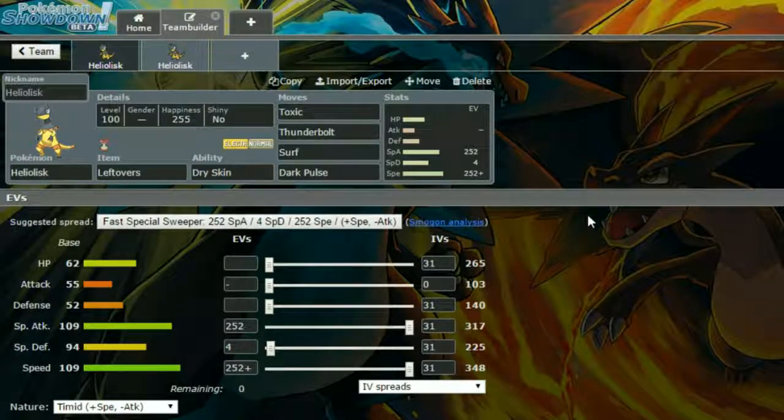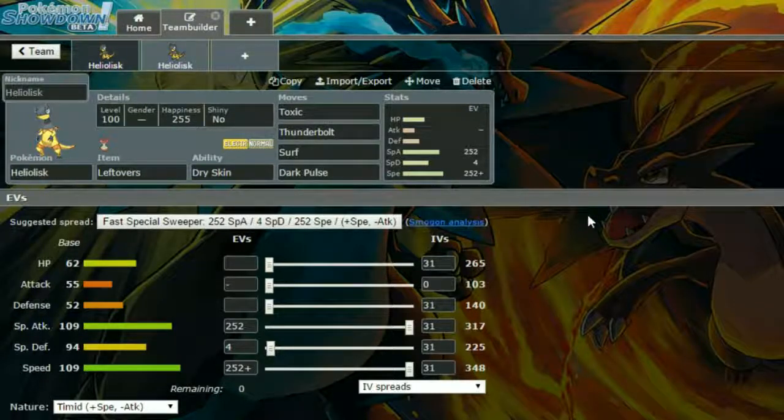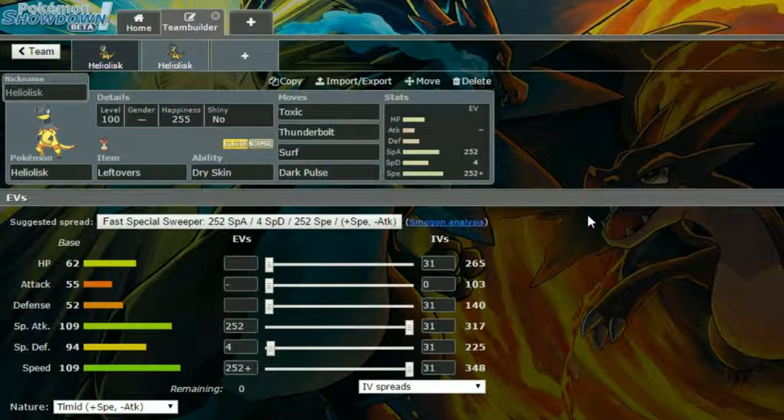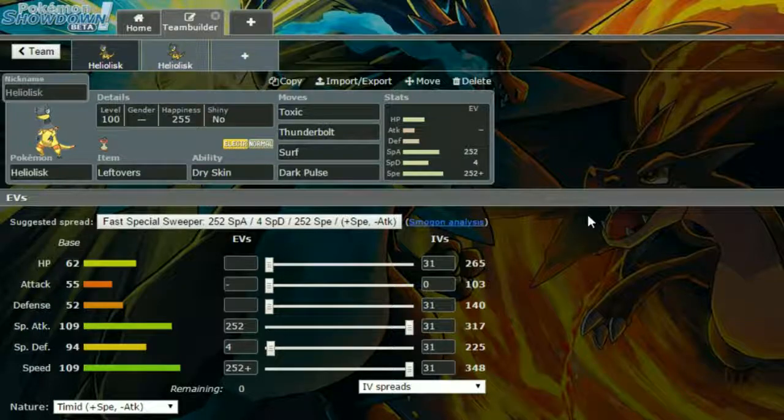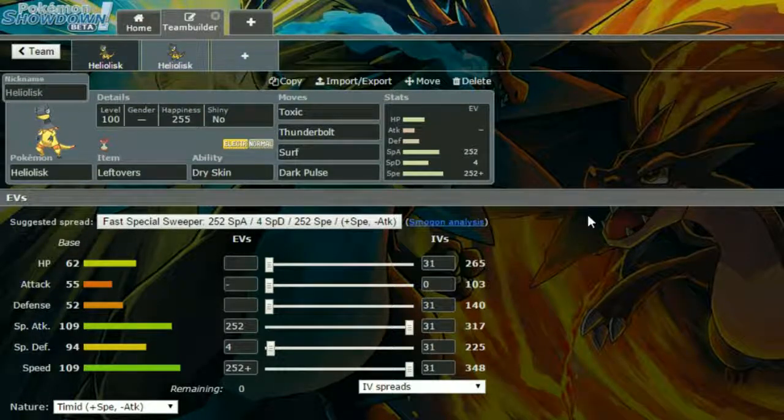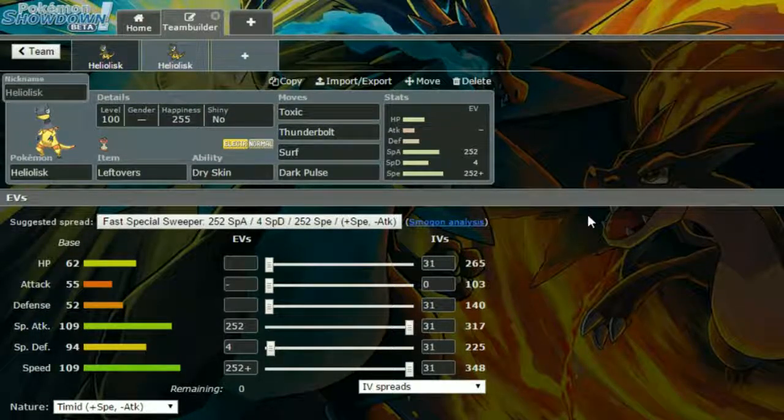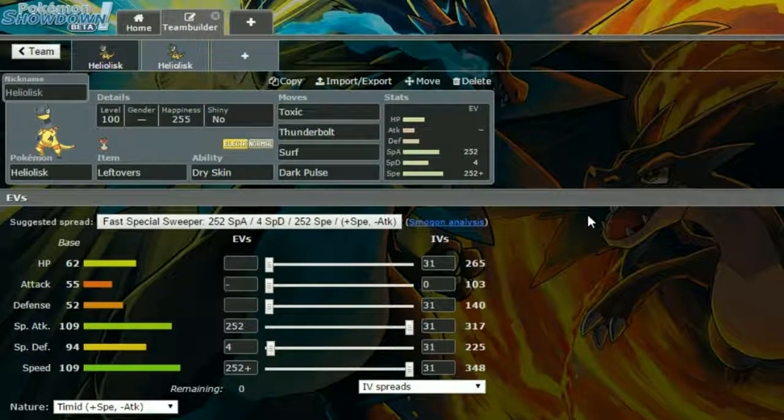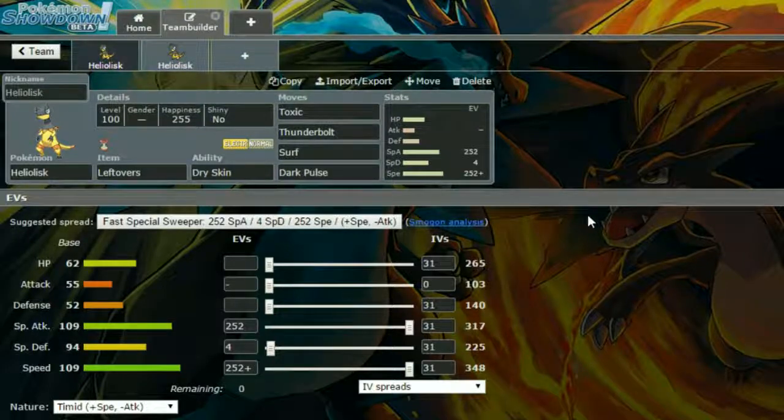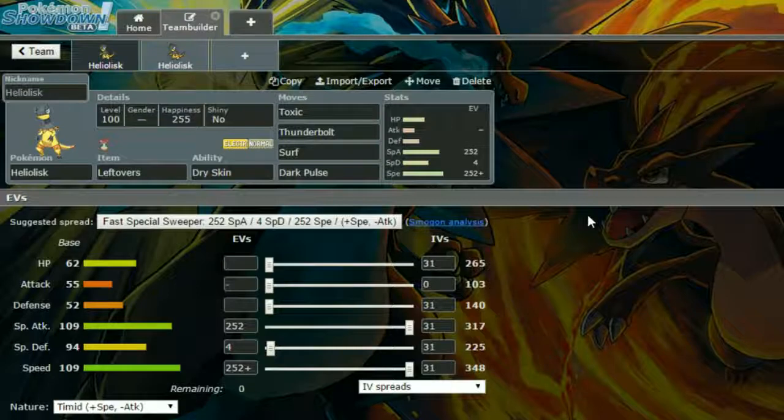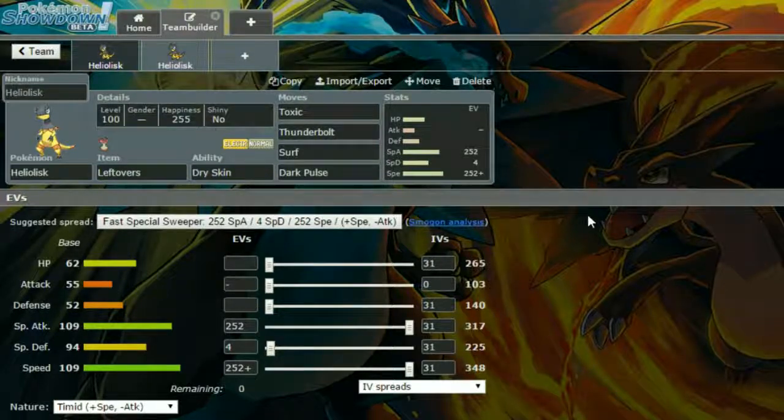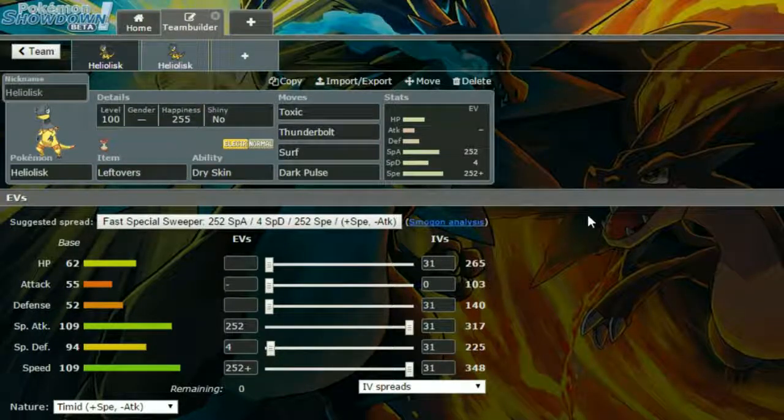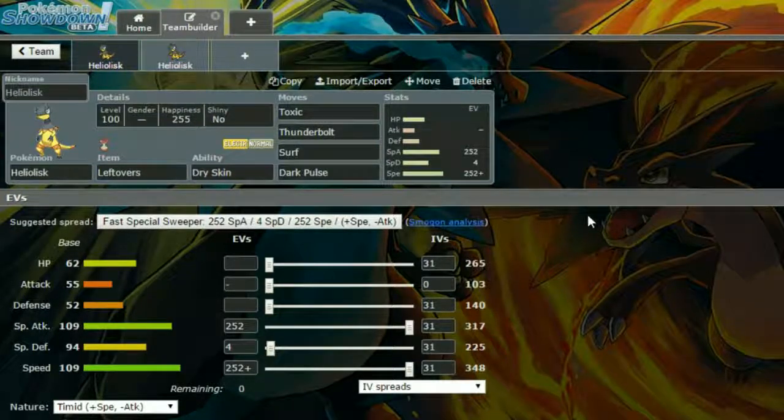Heliolisk is actually a really nice mon. I've used it rarely. I think I used it once and it worked kind of well, but I just generally haven't used it since then. It has really good special attack and really good speed, along with pretty good special defense.